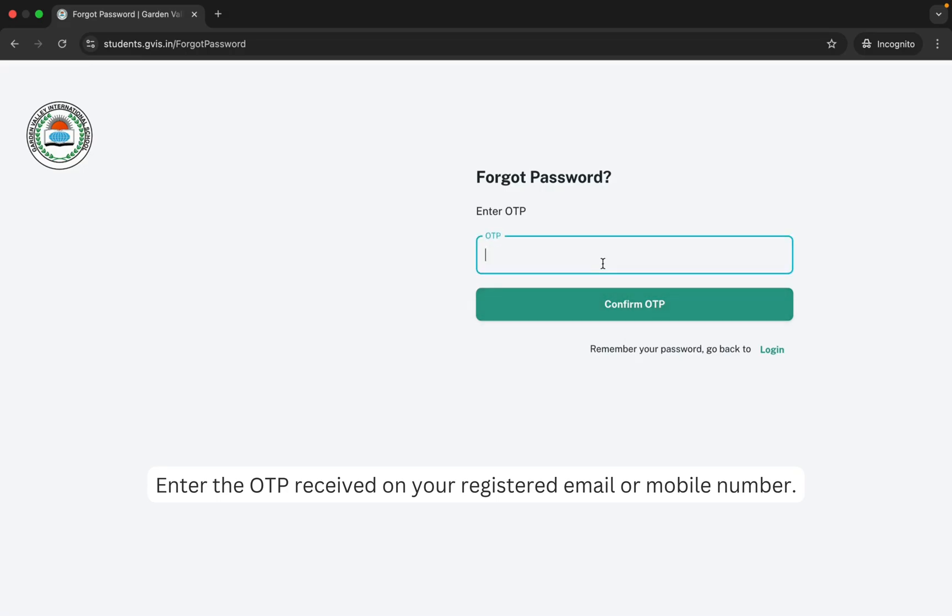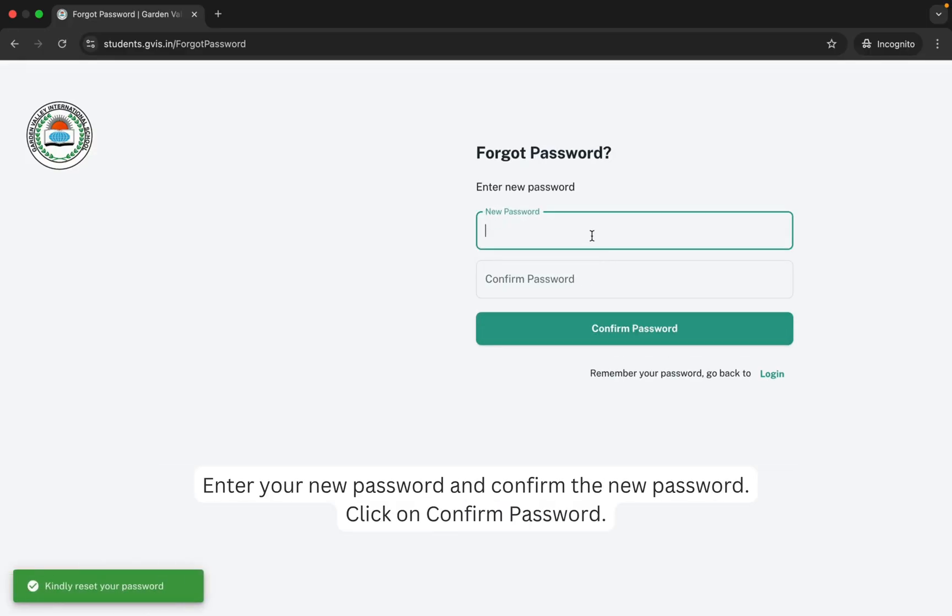Enter the OTP and click on Confirm. You can now choose to enter your new password here.